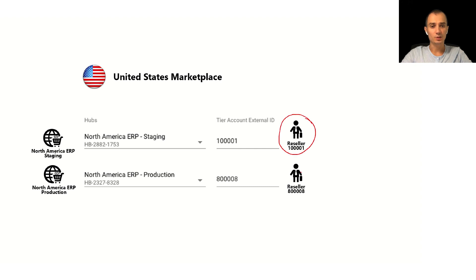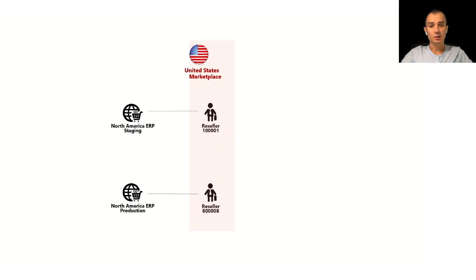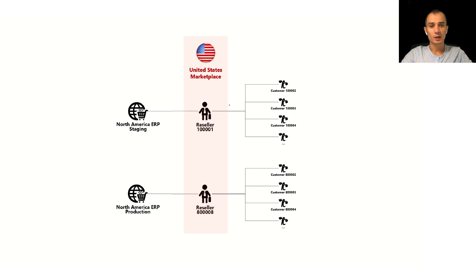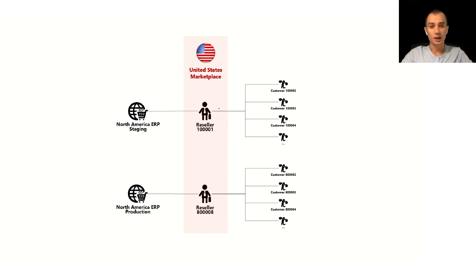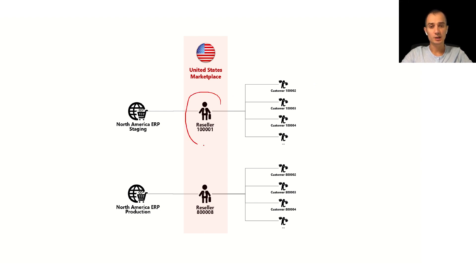When we look at this configuration in logical relationship schema it means that in each of those systems there is certain account that represents this reseller that is the actual United States marketplace the one that vendors will be working with. Underneath that reseller there will be a bunch of customers or maybe a customer with resellers but either way this reseller will be representing the actual marketplace.